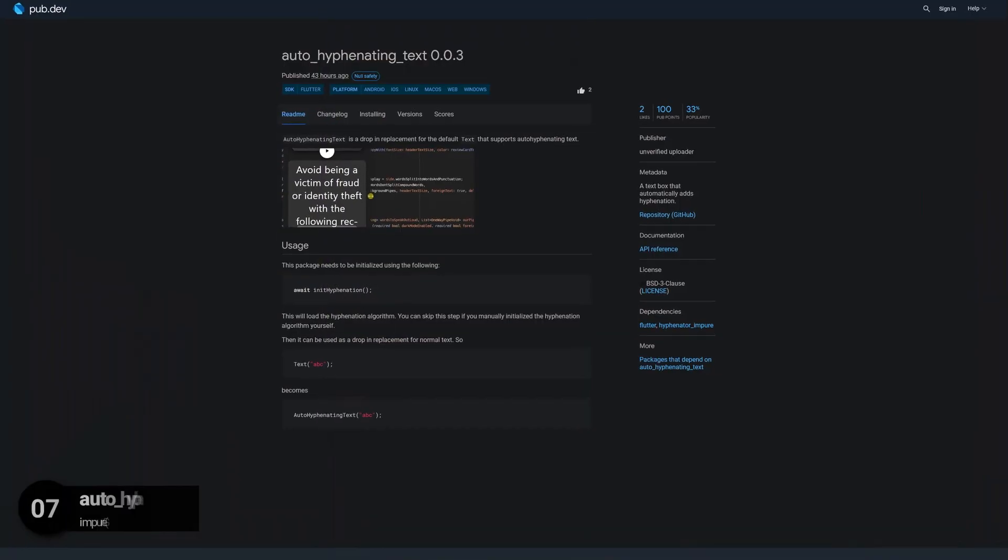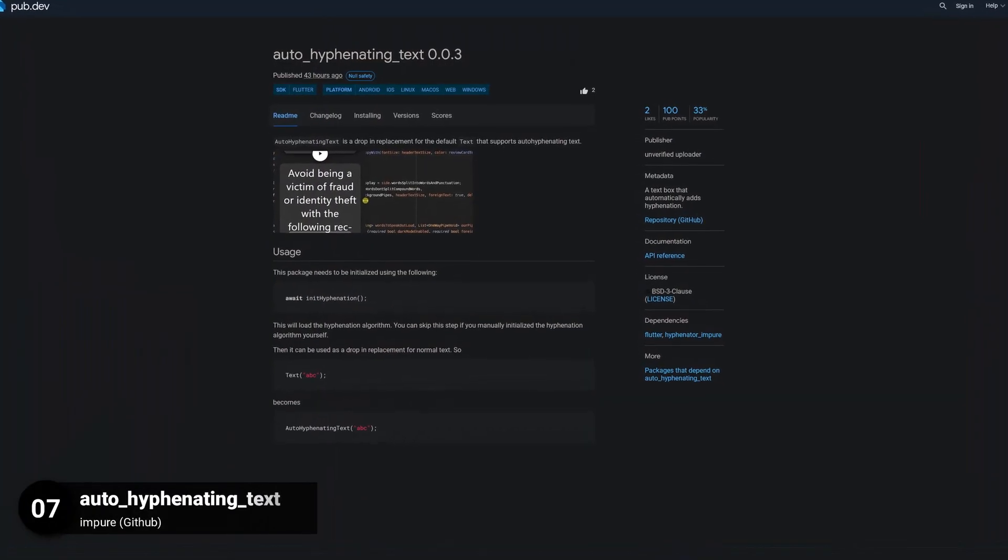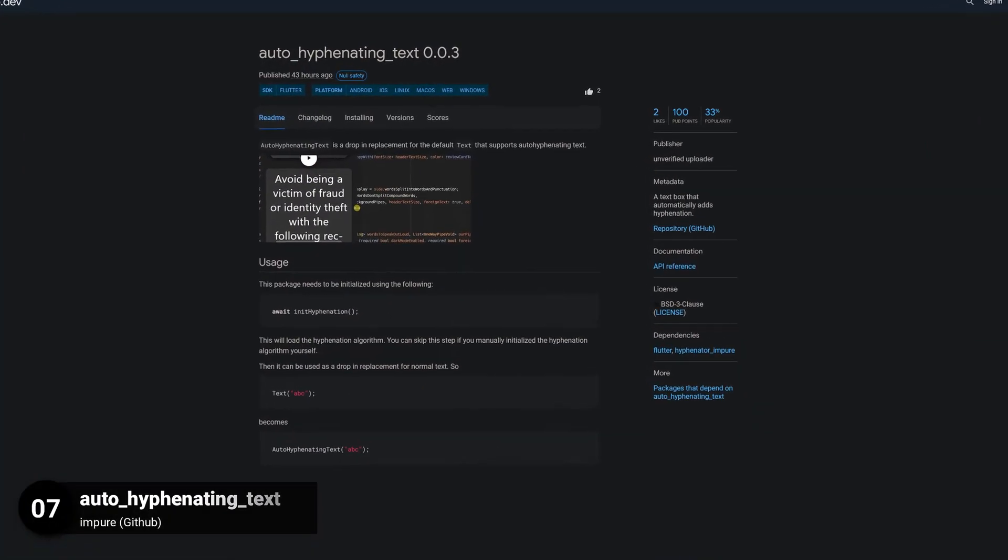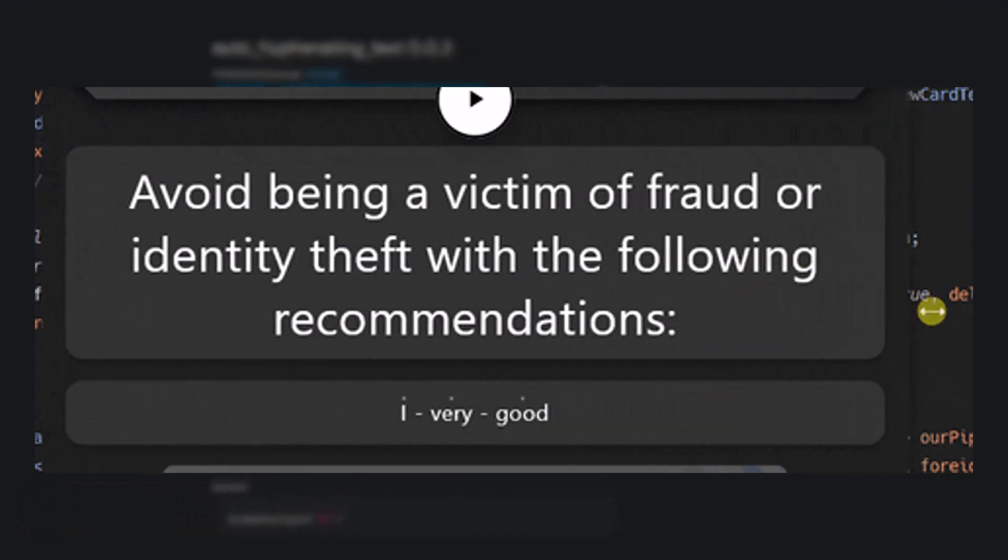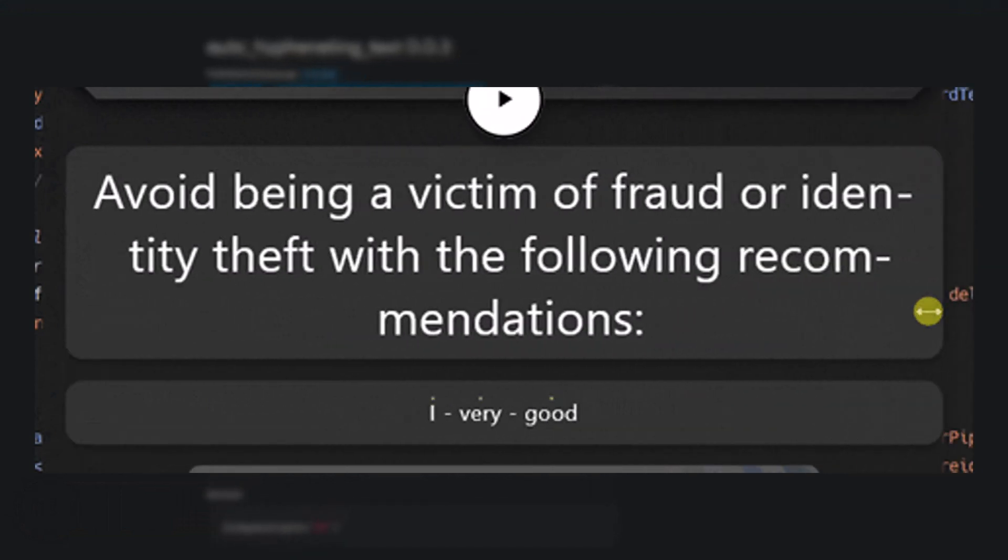Number 7 is called AutoHyphenatingText. A text box that automatically adds hyphenation.